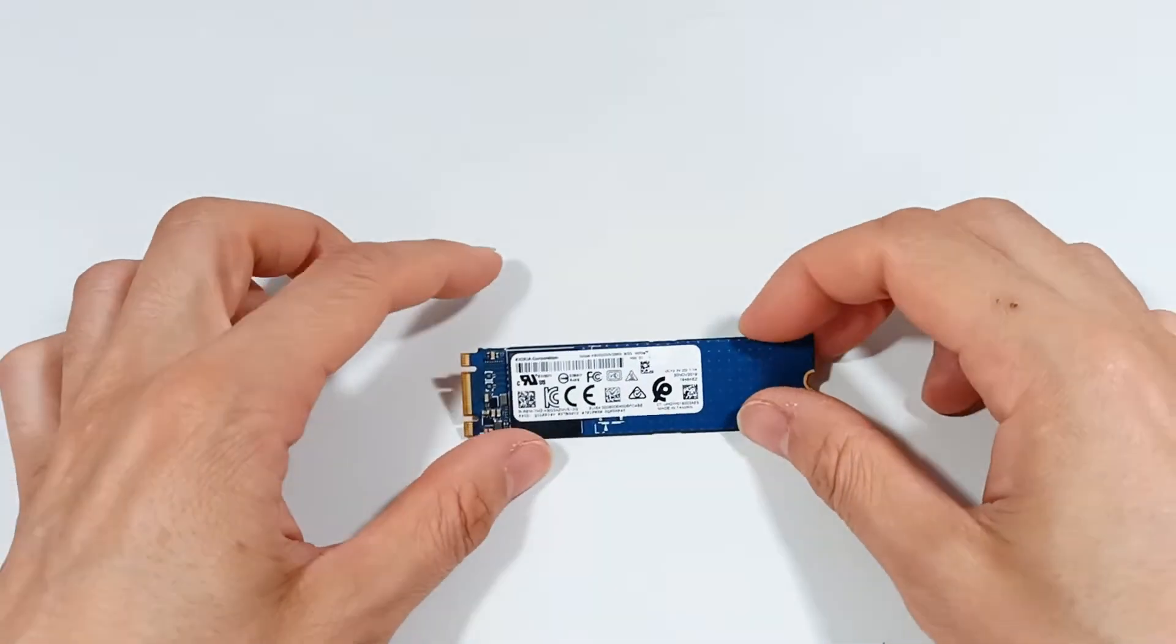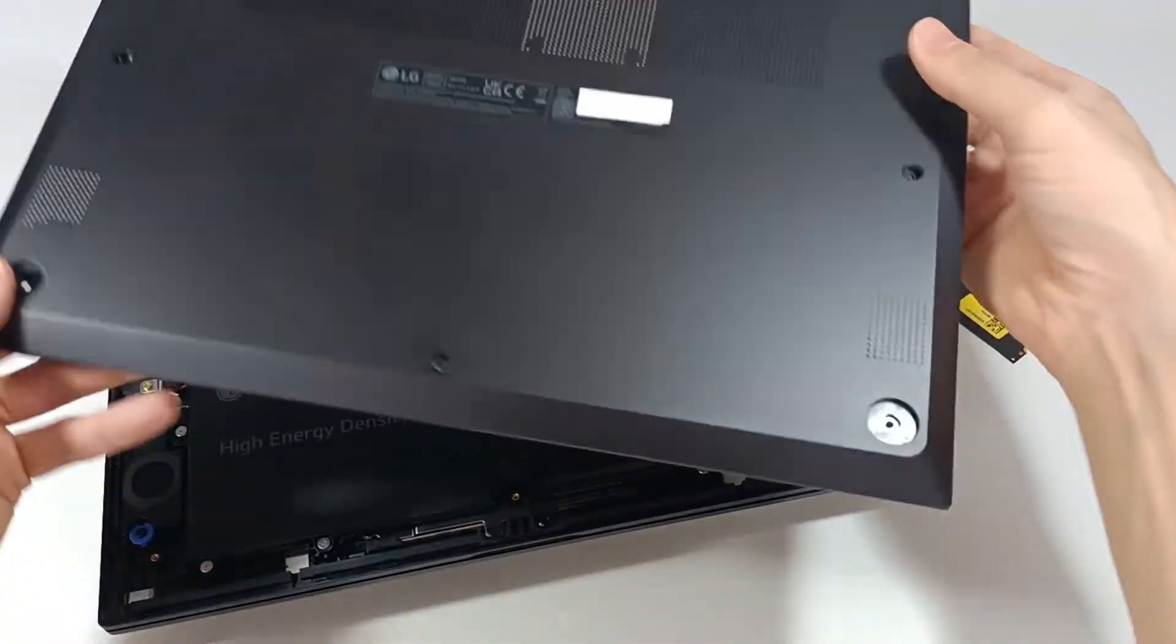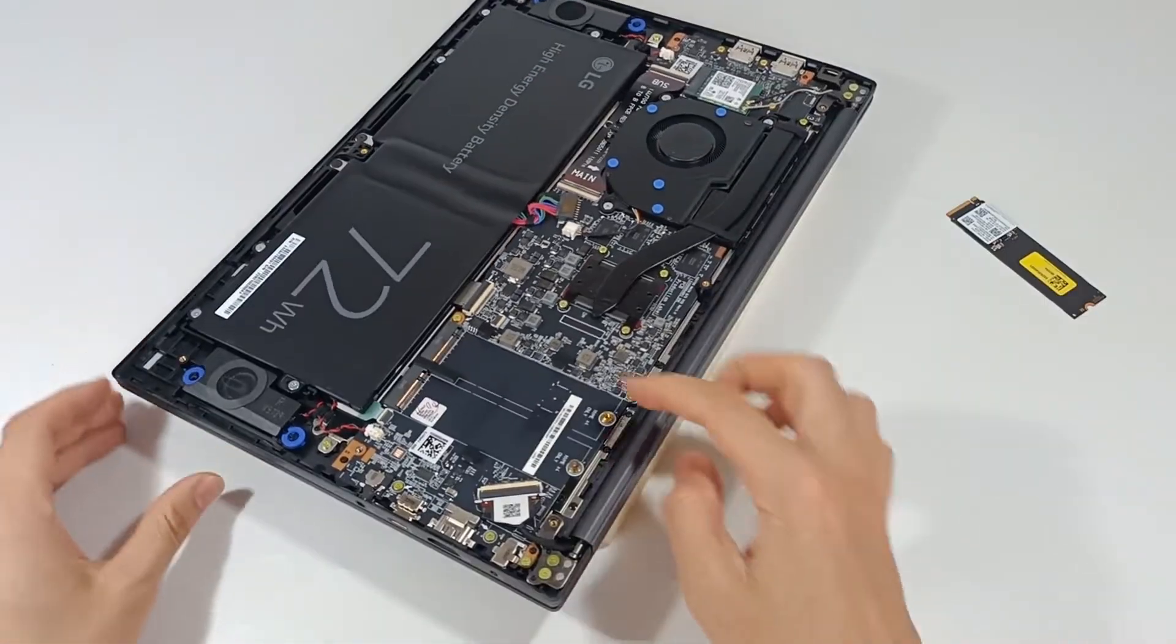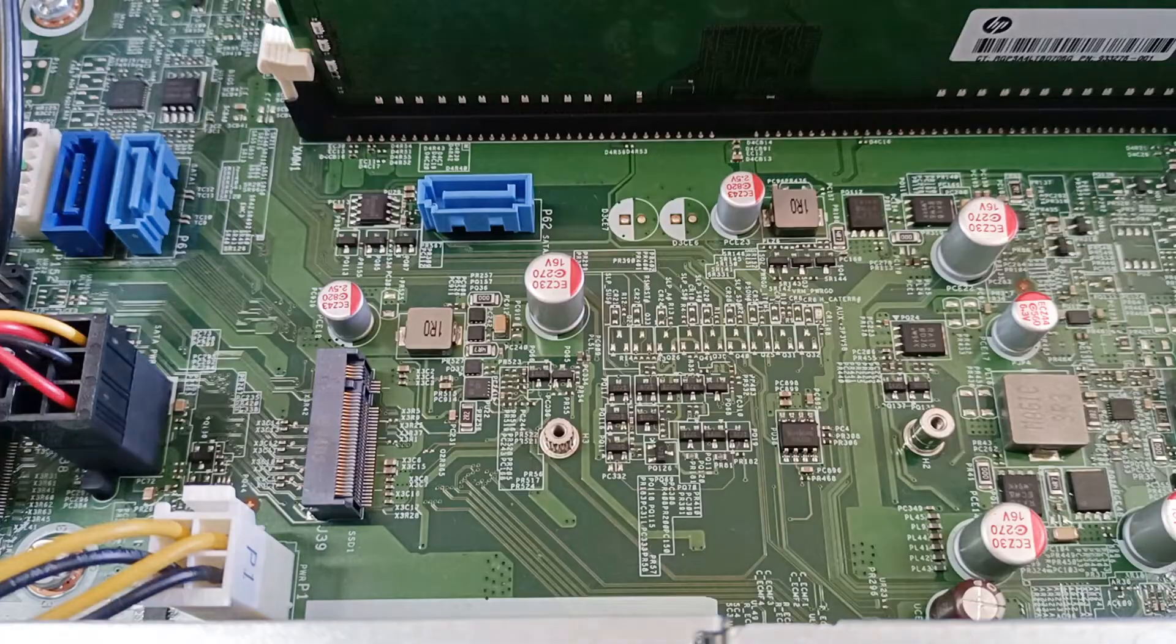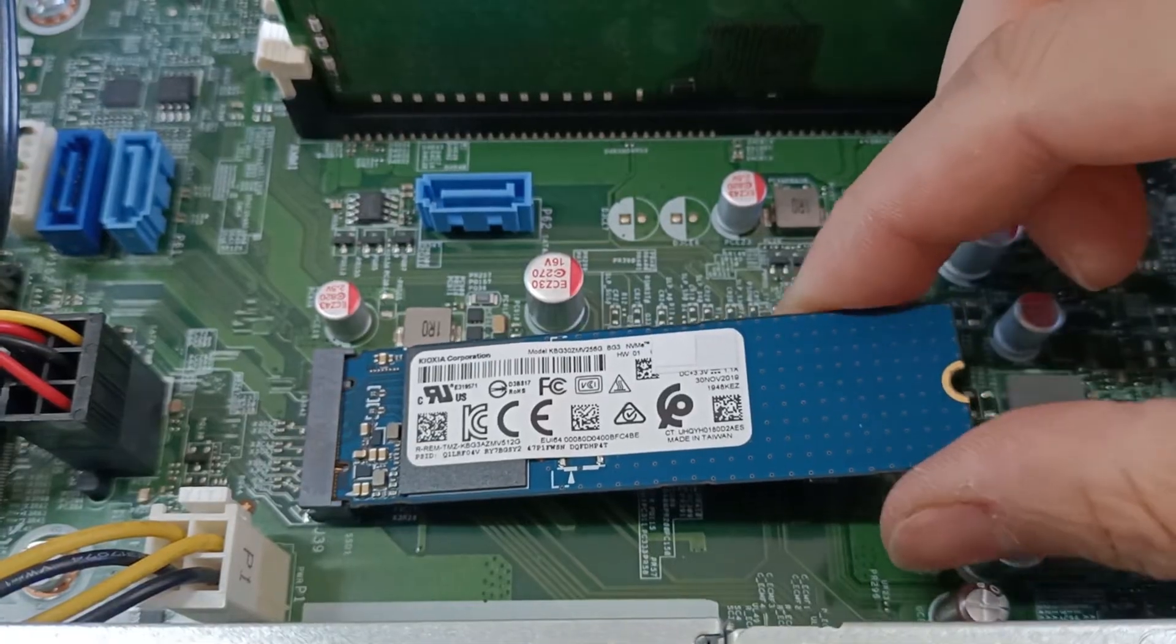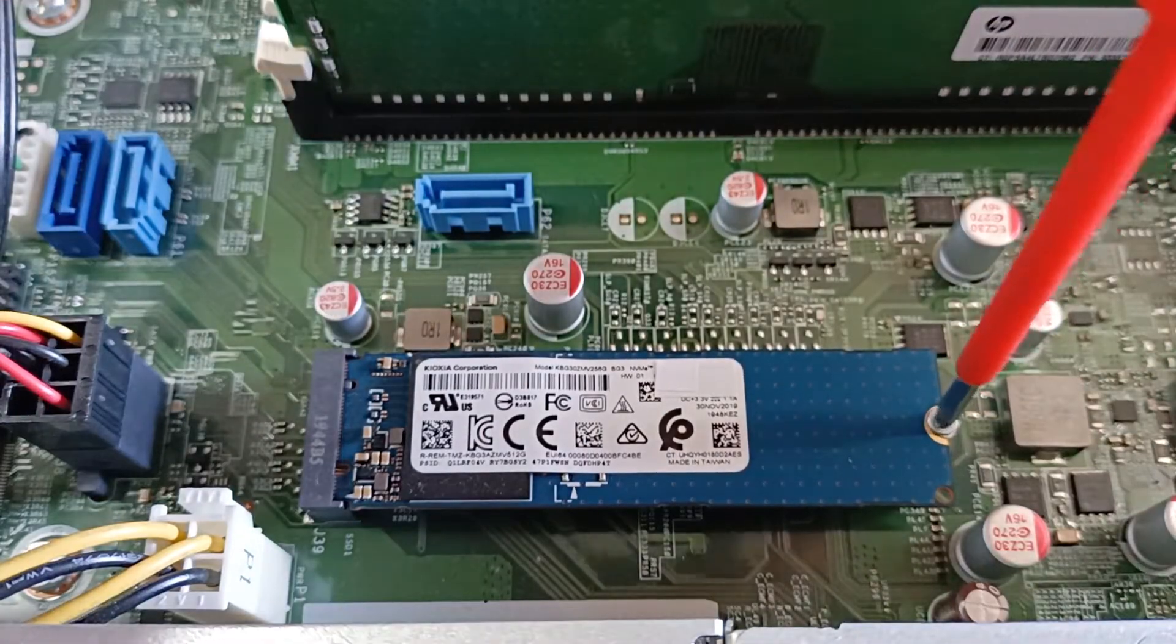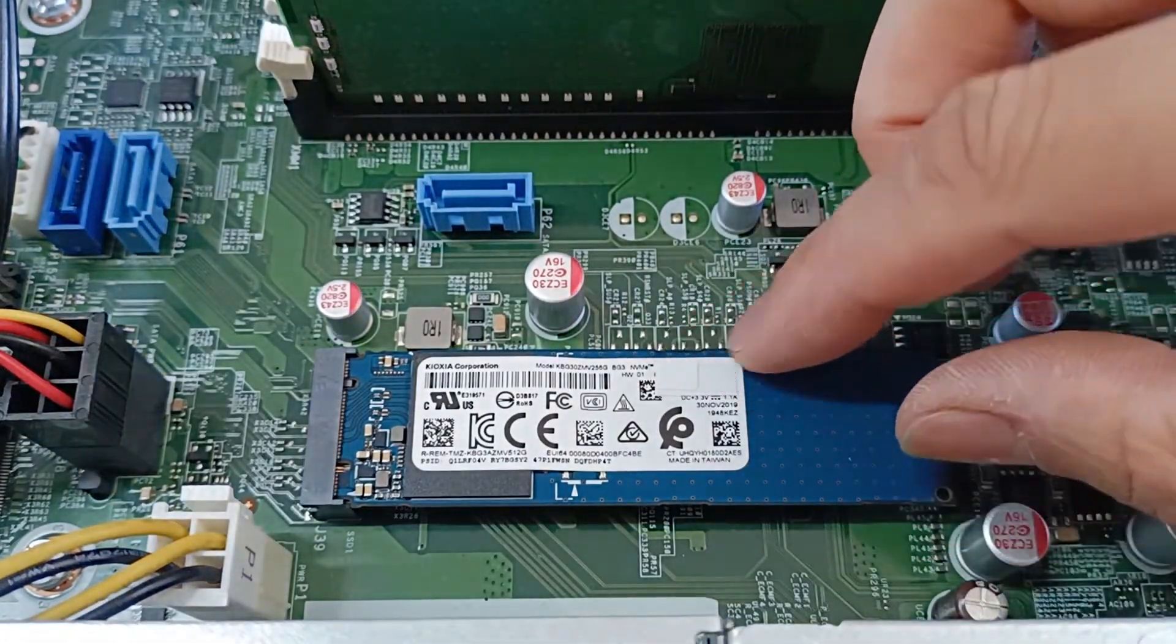Mounting an M.2 SSD in the computer is a very simple task. Open the computer and find where the M.2 connection is. Generally, this slot is identified as M.2 and only allows the module to be placed in one position. Place the SSD on the M.2 connection and secure it with the screw. The M.2 SSD is now installed and ready to be used.